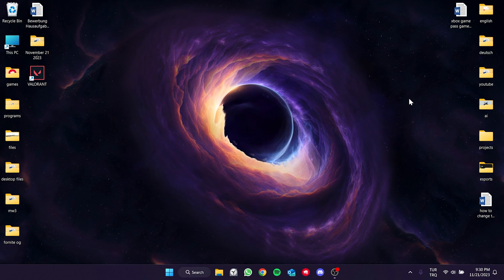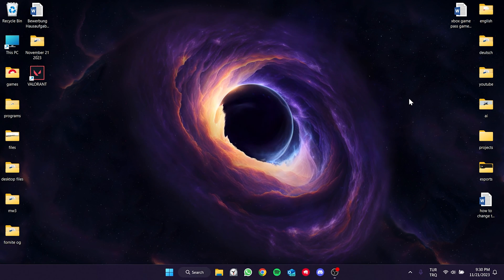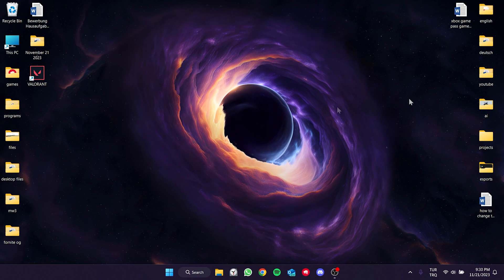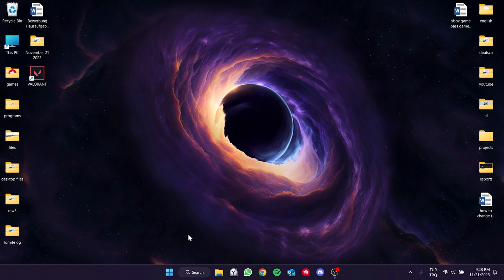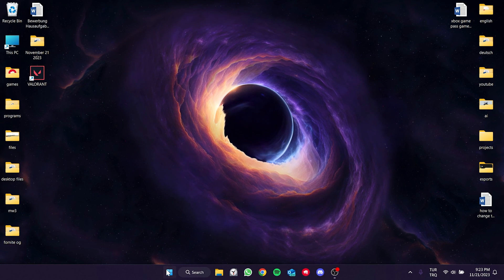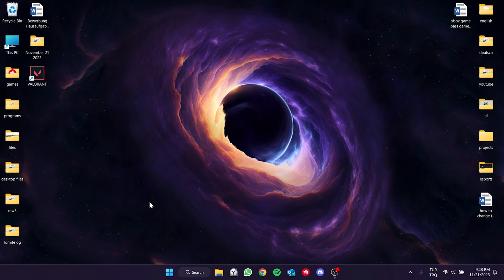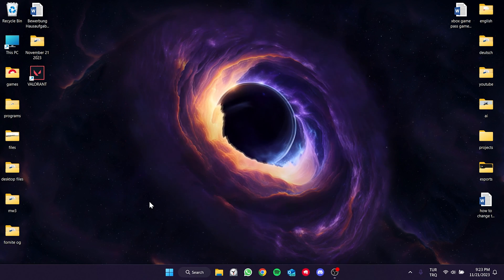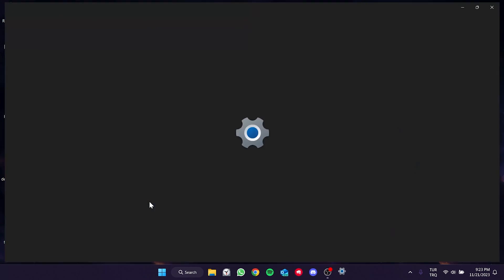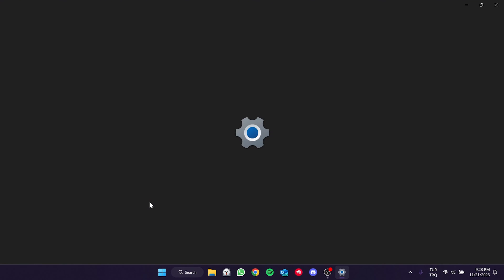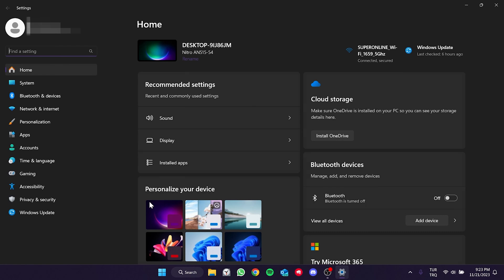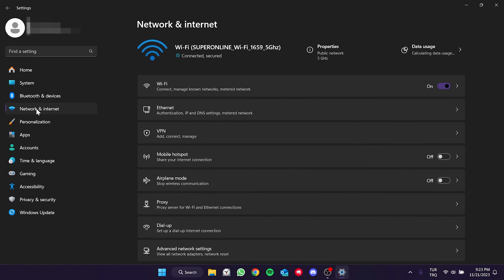We will also reset our internet in Windows settings. To do this, we right click on the Windows icon and open settings. On the left side, we click on network and internet and then click on advanced network settings.